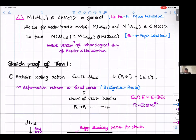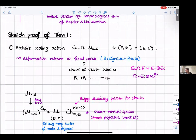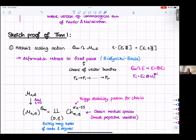The first step goes back to Hitchin: use the G_m action — scaling the Higgs field — which is what's called a semi-projective G_m action. This means limits as T goes to zero always exist (you can always deformation retract down to the fixed locus by flowing as T goes to zero), but limits as T goes to infinity don't necessarily exist. This gives a Bialynicki-Birula decomposition over the fixed point locus.